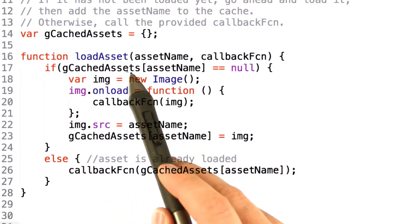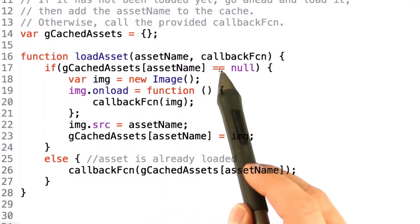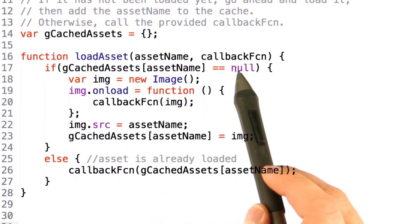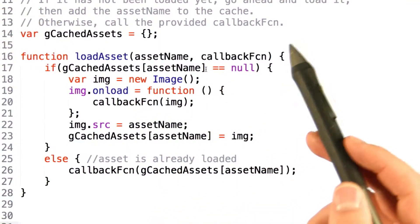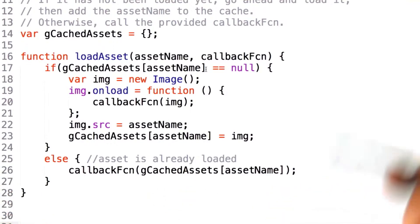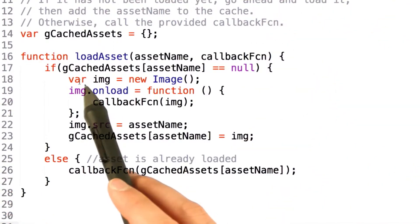If the file is not present in the cache, then the result of this access will return null. If this happens, we know that the image hasn't been loaded, and we need to issue a load call.